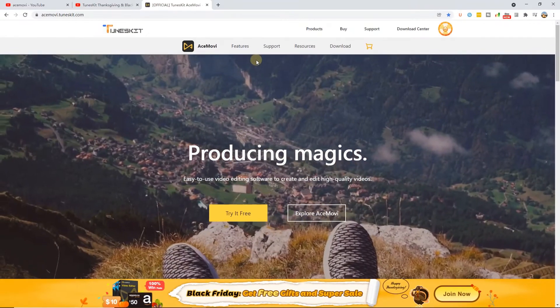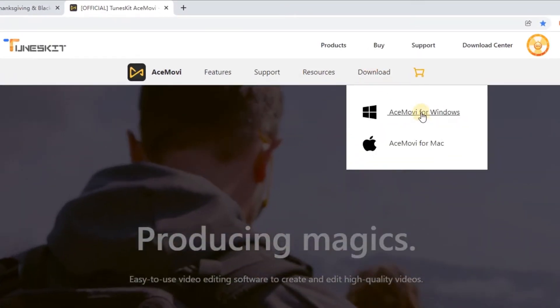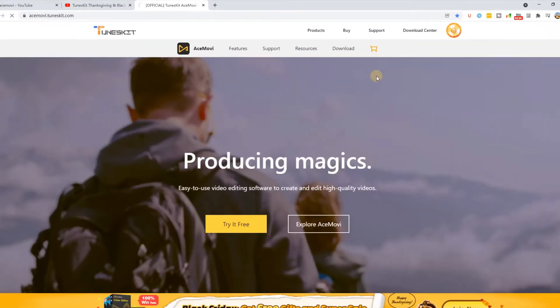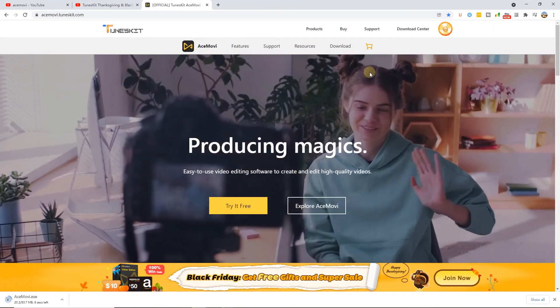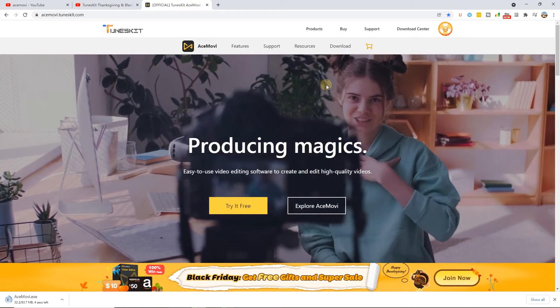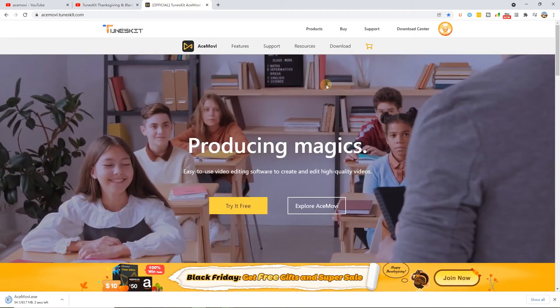If you don't have AceMovie, you can find the link to download it in the description below. Today, we're going to walk you through how to blur face in a video.